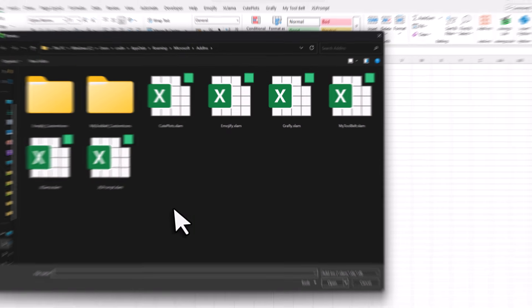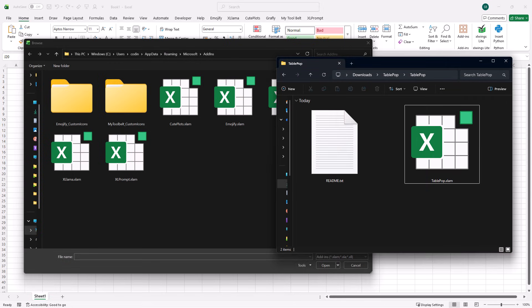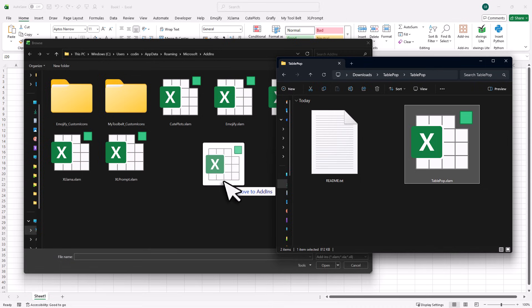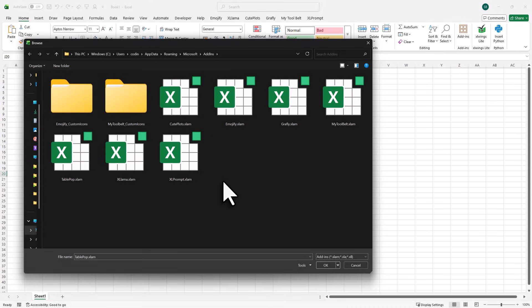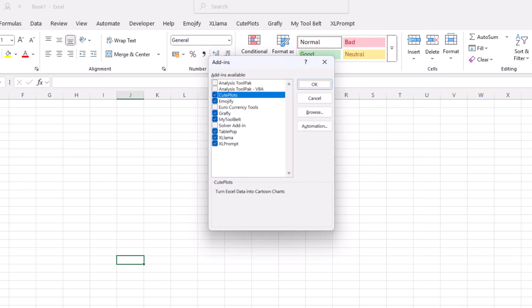This will now open the default add-ins folder. Here we want to add the TablePop add-in we just downloaded. You can either copy and paste the add-in into this folder, or simply drag it over while holding the mouse button. Once that is done, make sure the TablePop add-in is selected and then click OK.